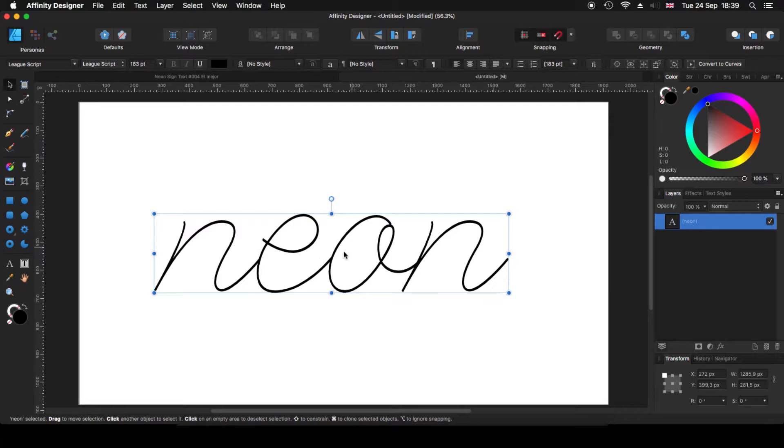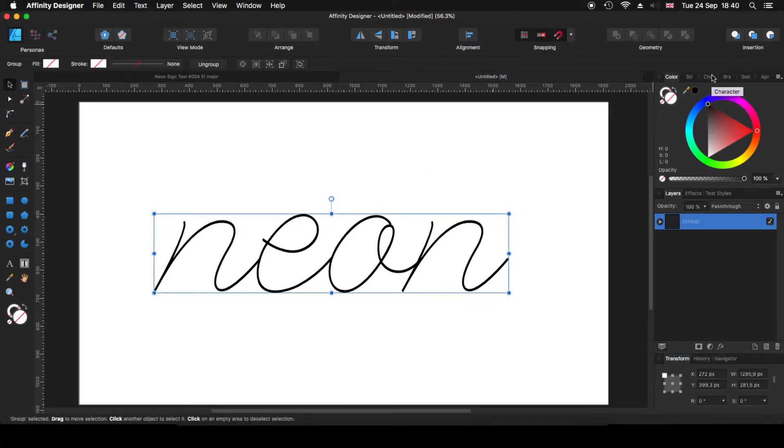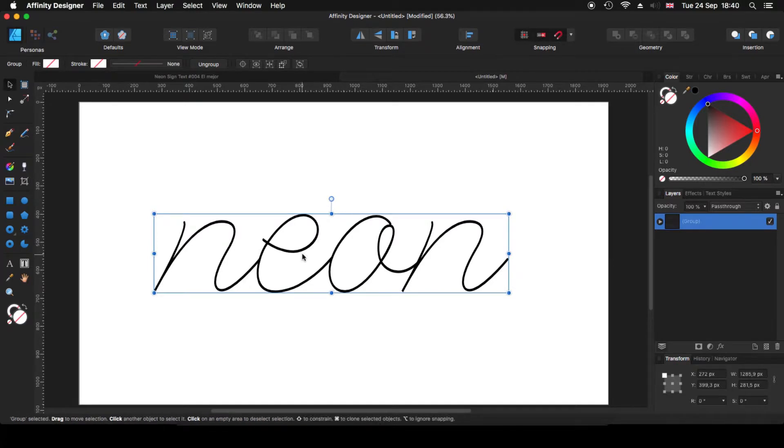What we need to do with this is we need to convert this into curves. And for that, with Affinity Designer, very simple. We click in Convert to Curves. So now, all these are different curves.